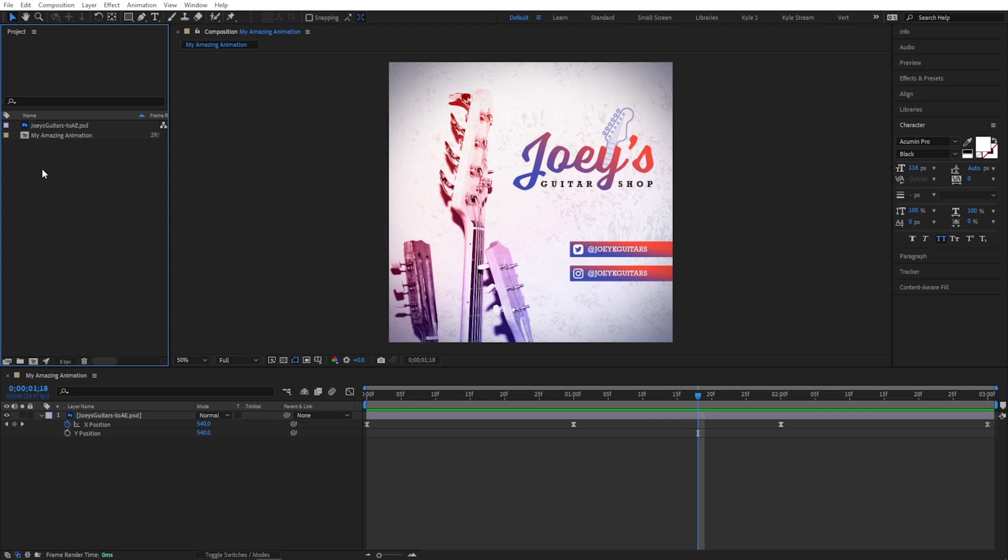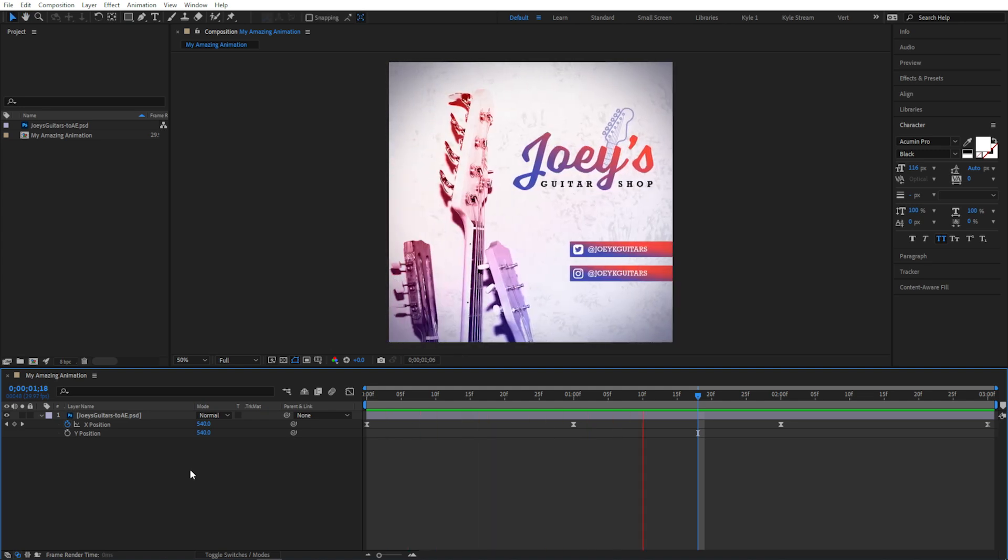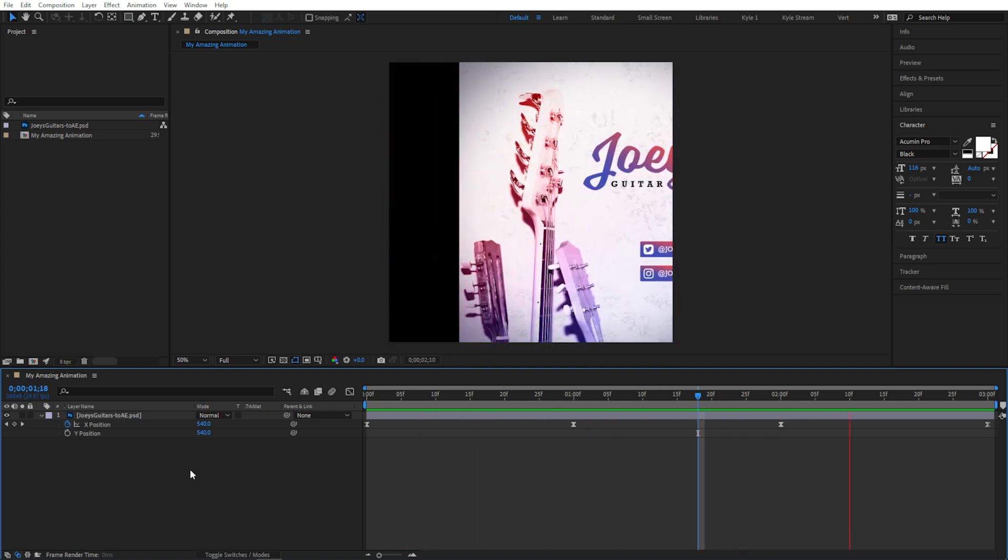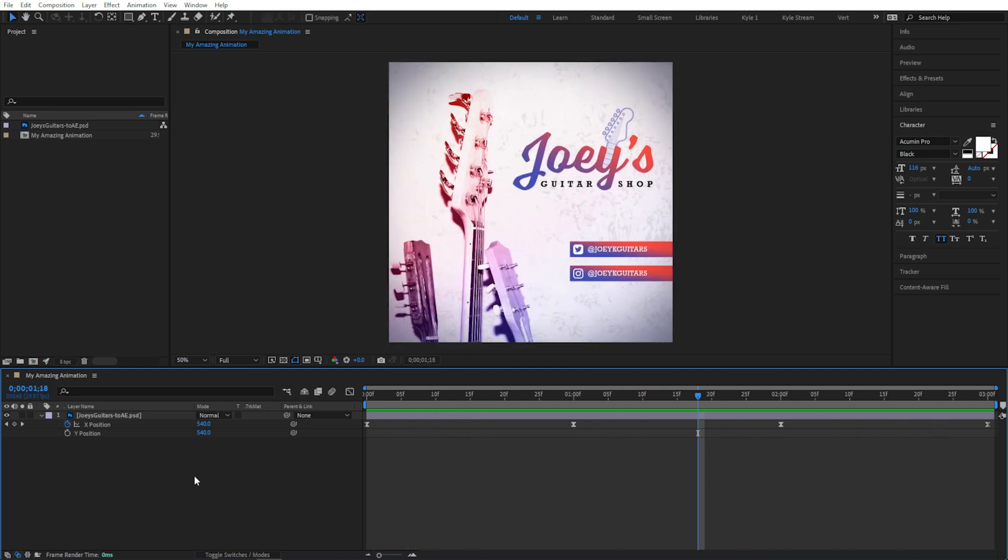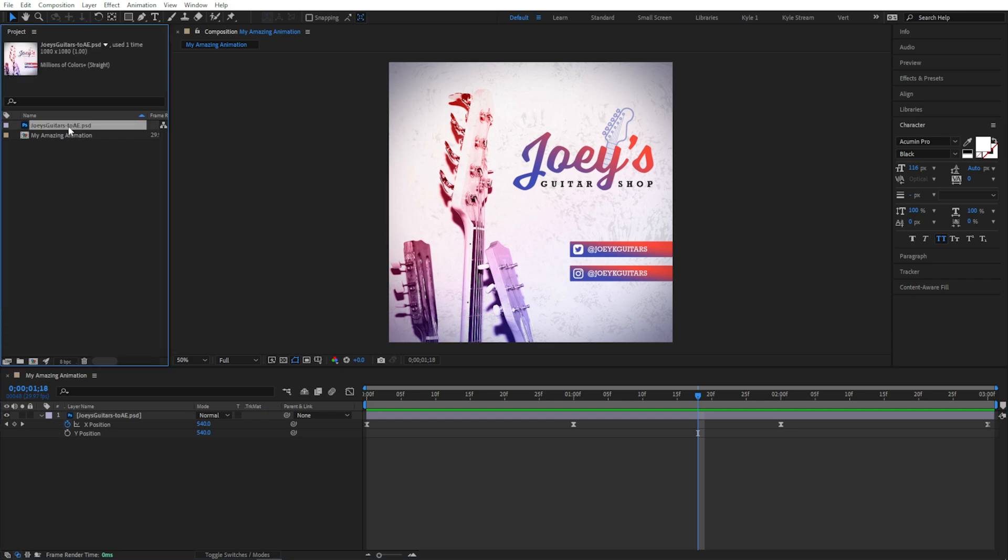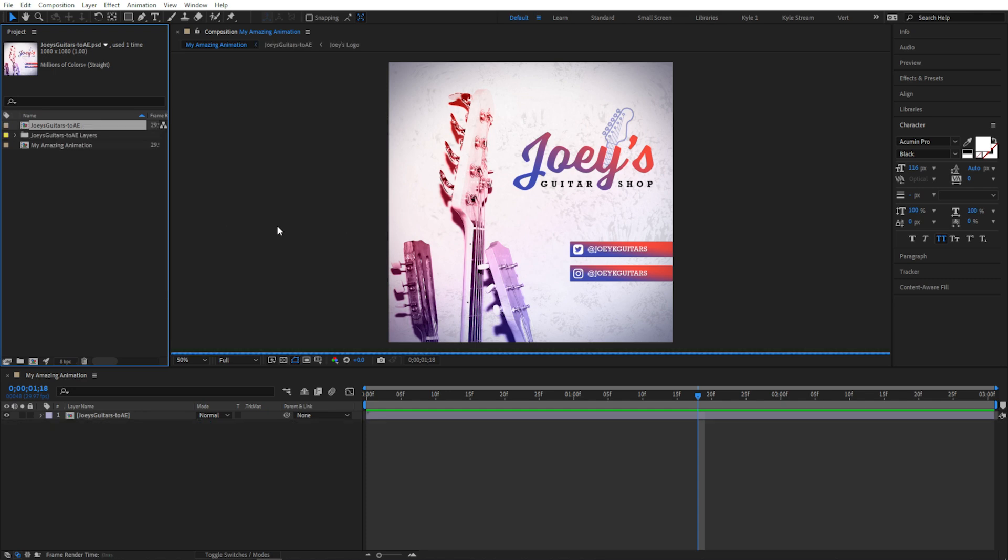You know, all this talk of changes has me feeling really indecisive. What if we've already imported a flattened file, maybe even done some really cool animation with it, but then I decide, you know what, I do need access to all those layers. I can actually right click on the file here in my project panel, and choose Replace Footage with Layered Comp.